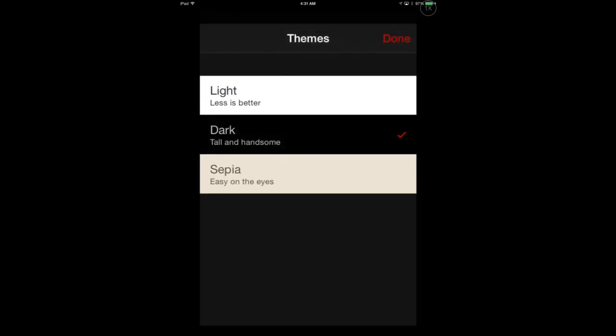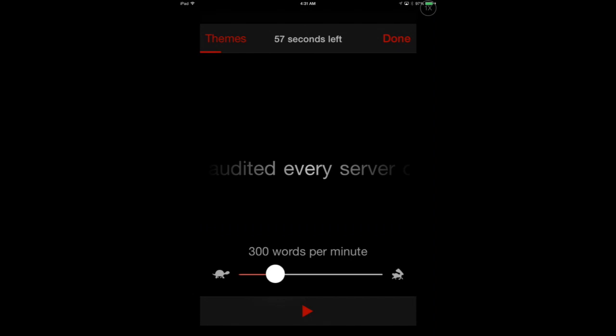We can also choose different themes, like the dark theme, which may be easier on your eyes.